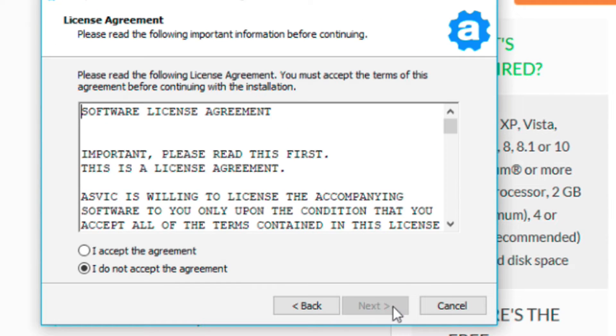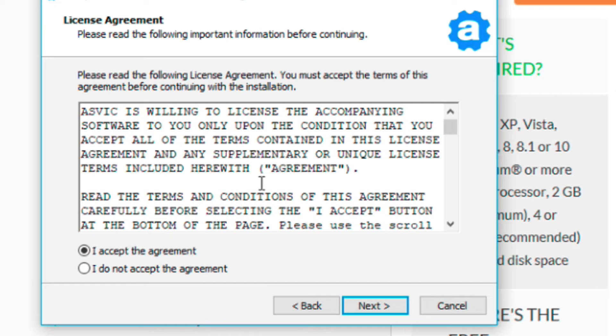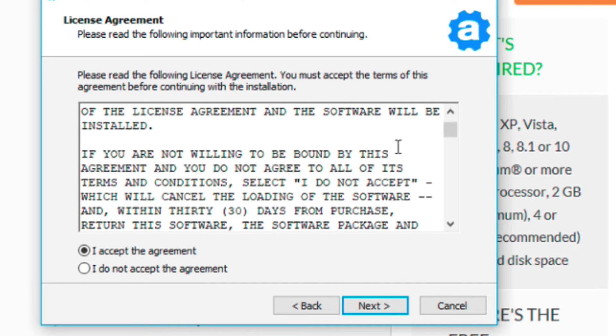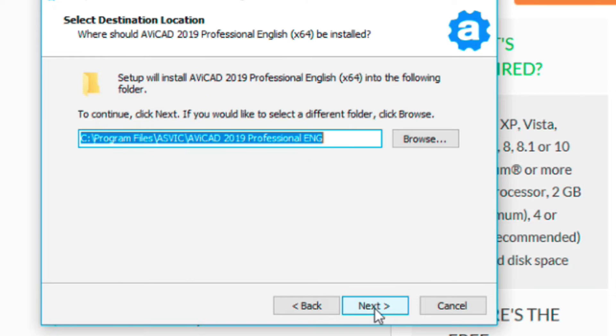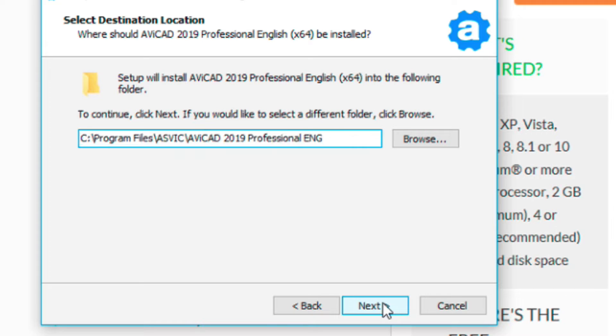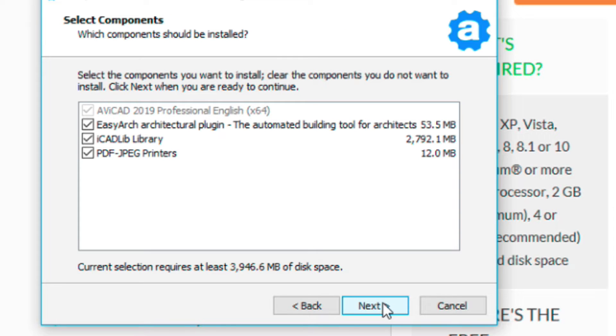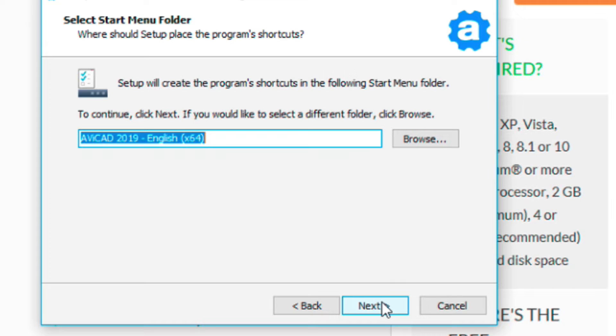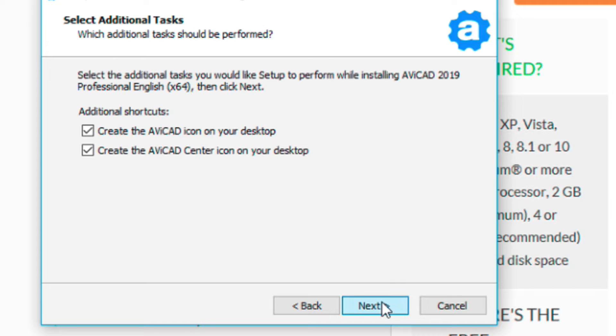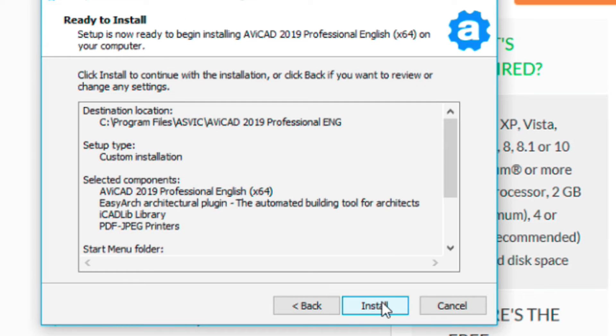Then click next. And you accept the agreement. We'll read through it real quick. Basically saying that we don't want you to be copying this software or giving it to somebody else. Just choose the default directory here and choose all three of these here.